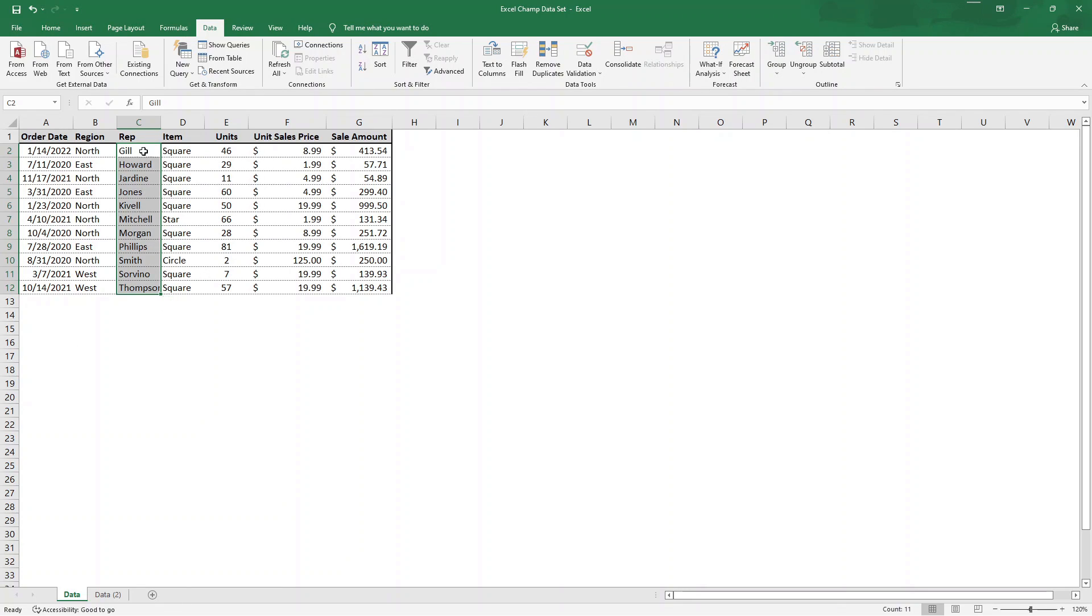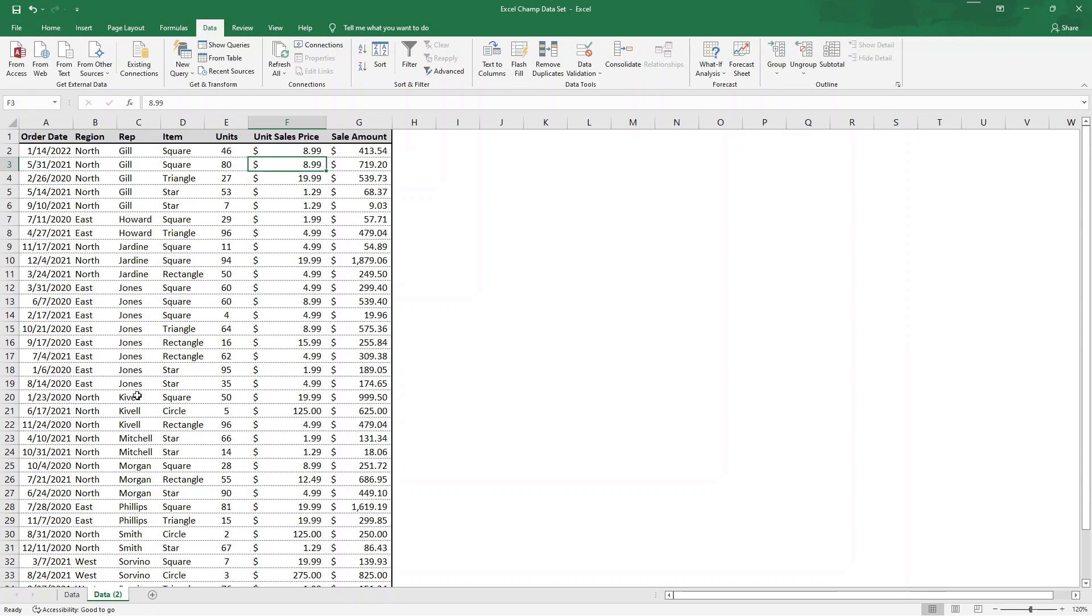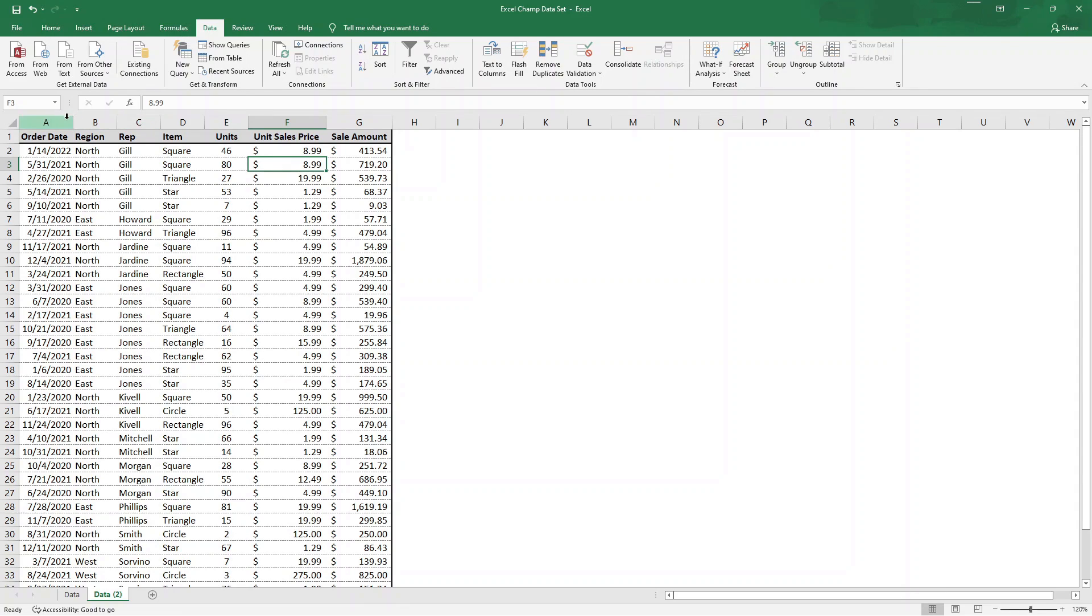Now we're going to flip to another tab which has this same data set, and say we want to filter on or remove duplicates from two columns, meaning we have a region here and a rep, and we want to see how many different regions we have paired with reps.